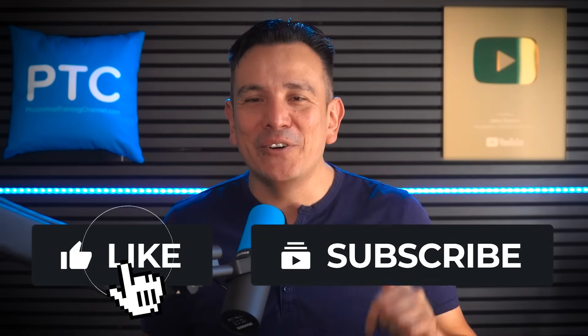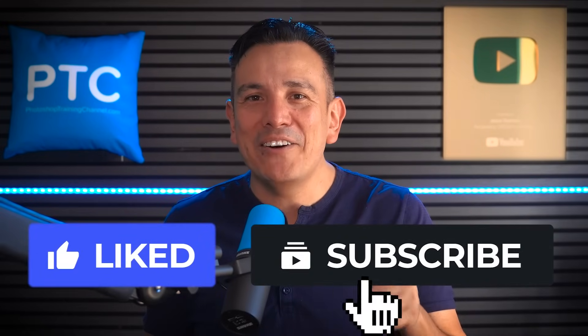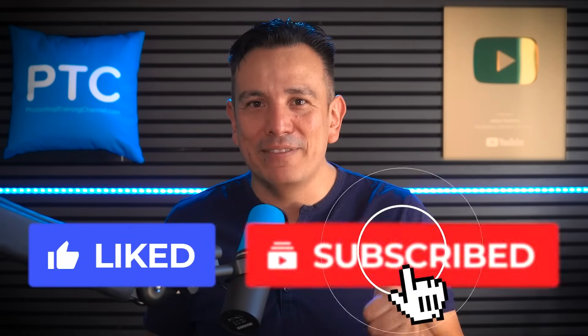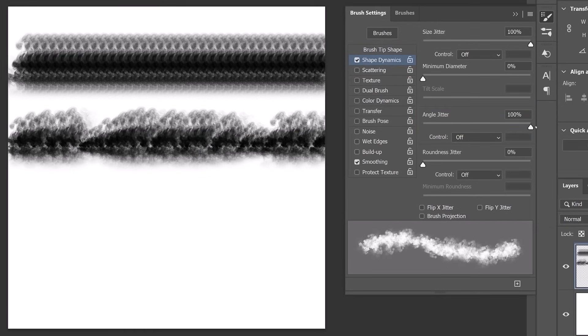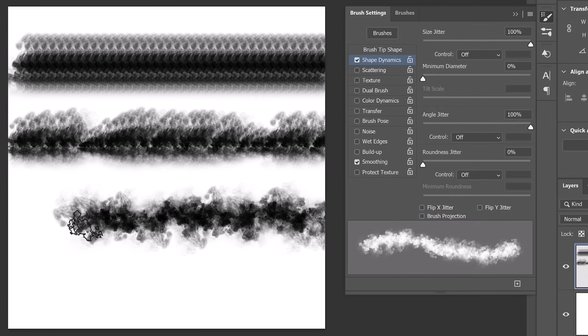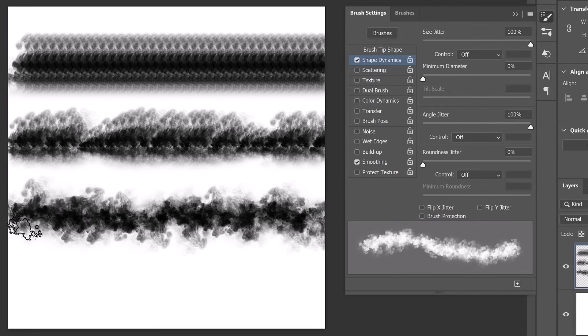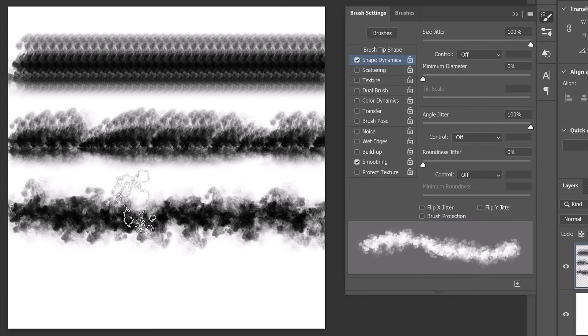And if you're enjoying this video, hit like now and subscribe. Now increase the angle jitter to 100% to introduce random variation to the rotation, which makes the brush stamp face a different angle with each instance, creating a more natural looking stroke.